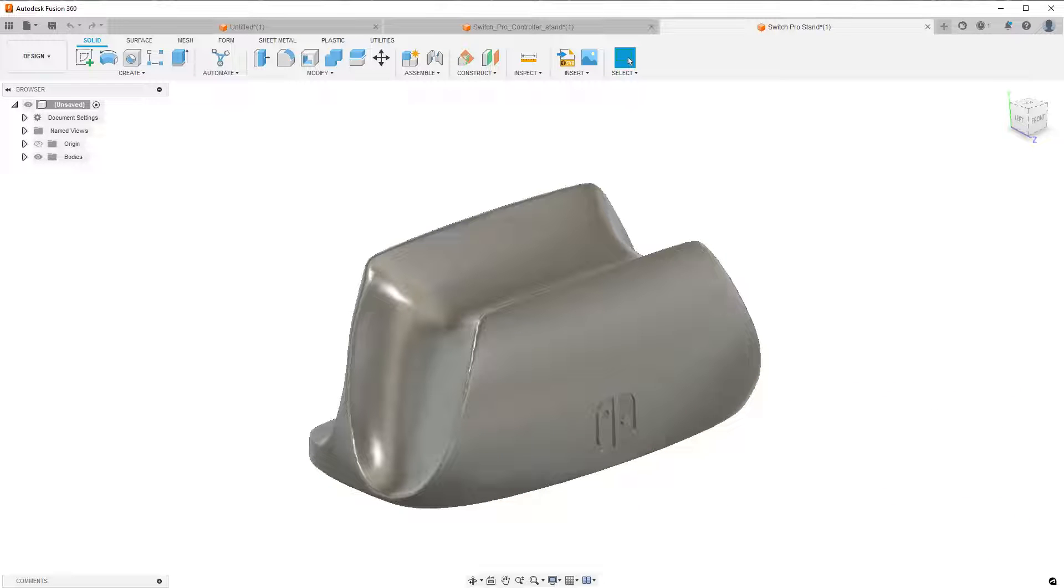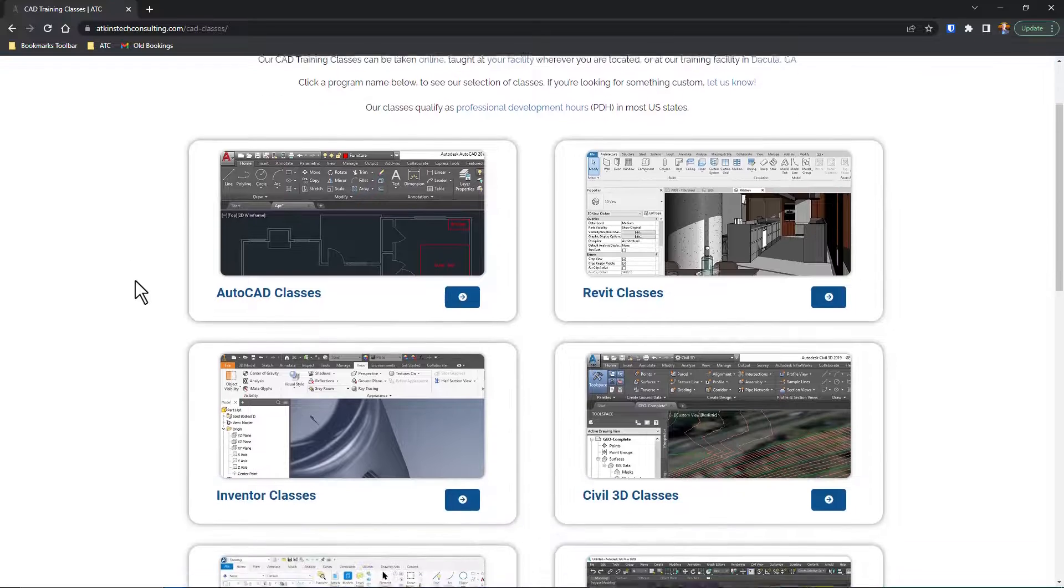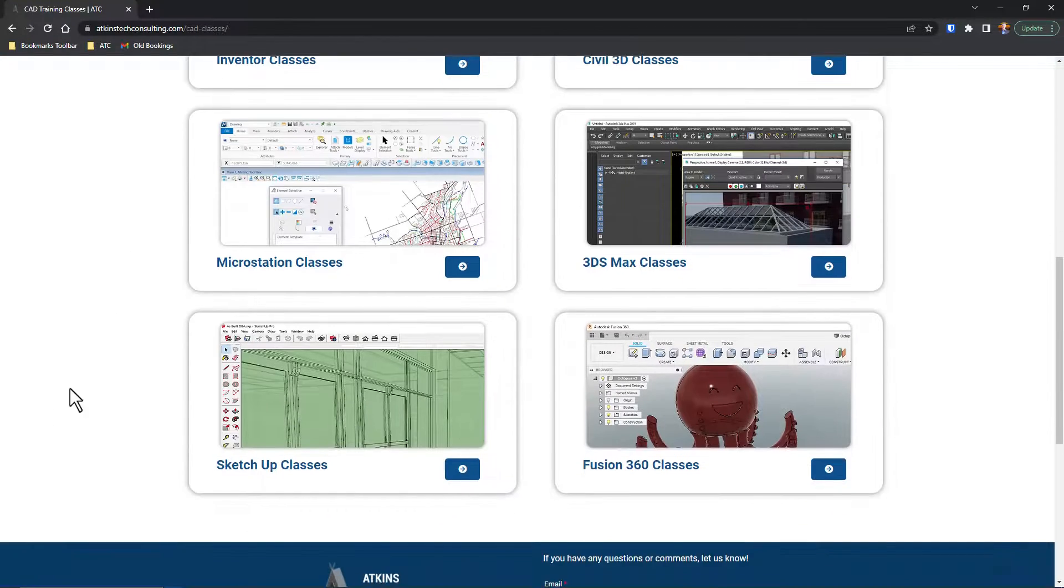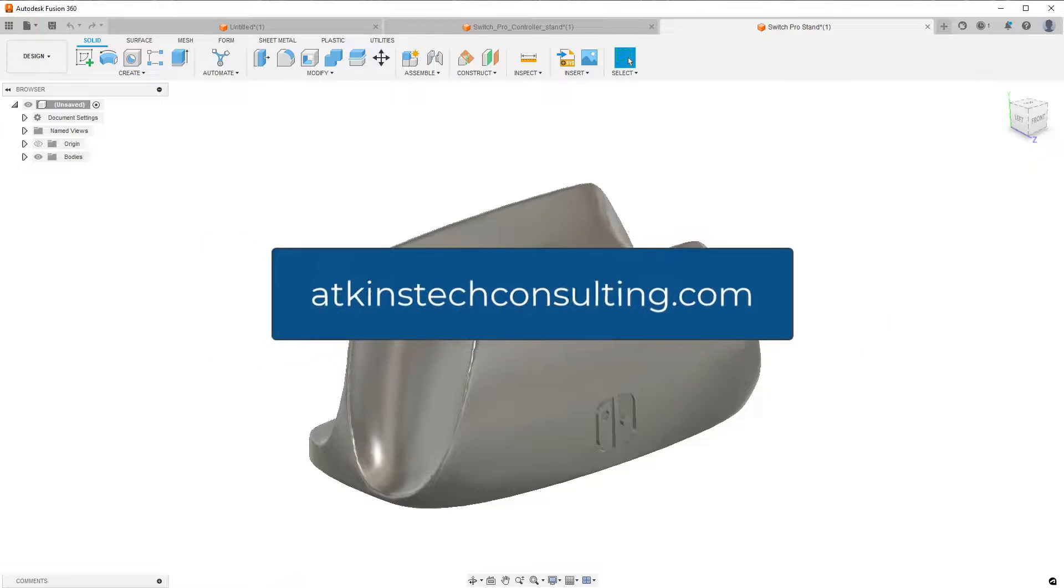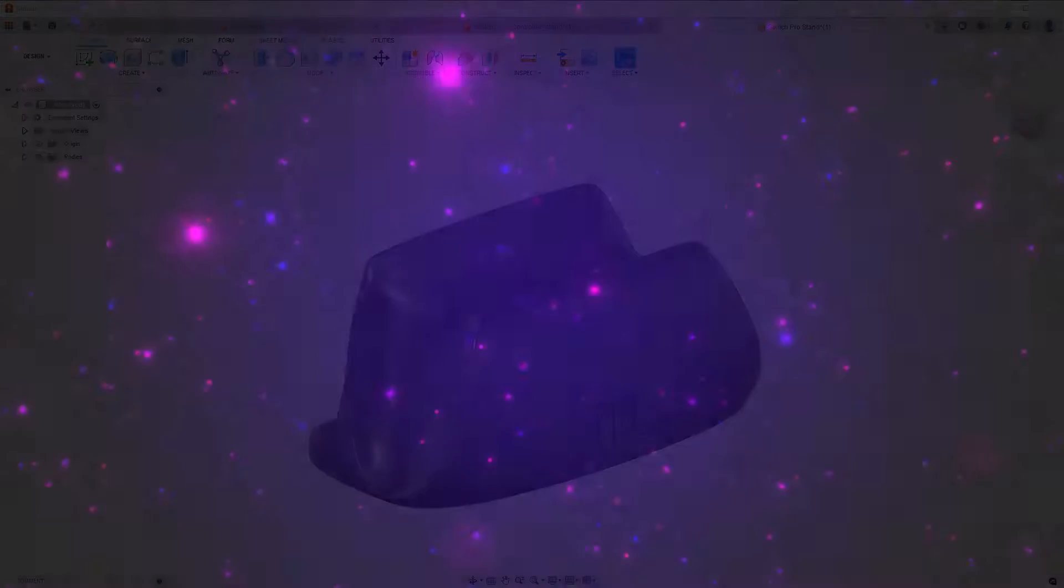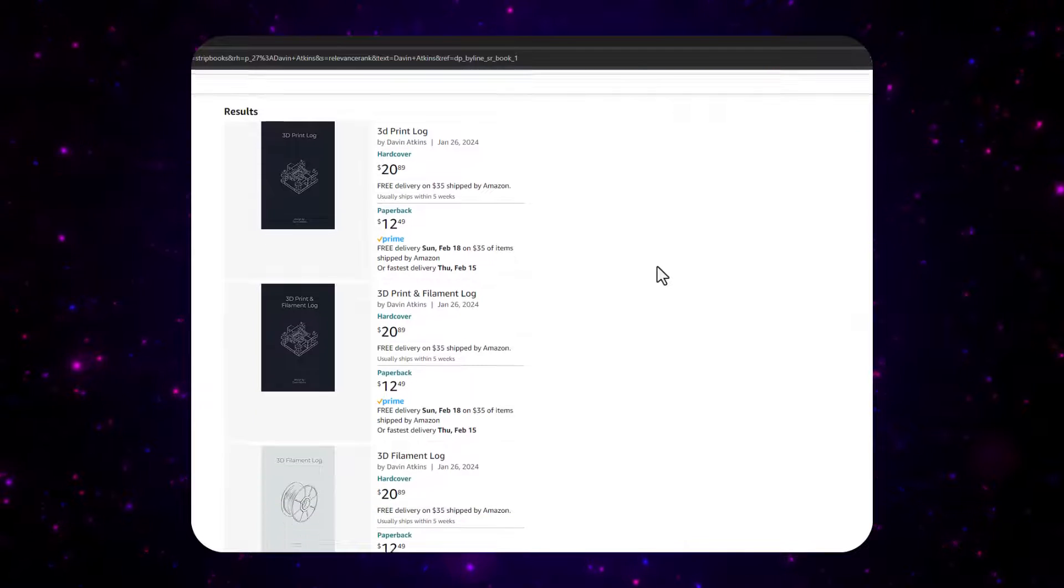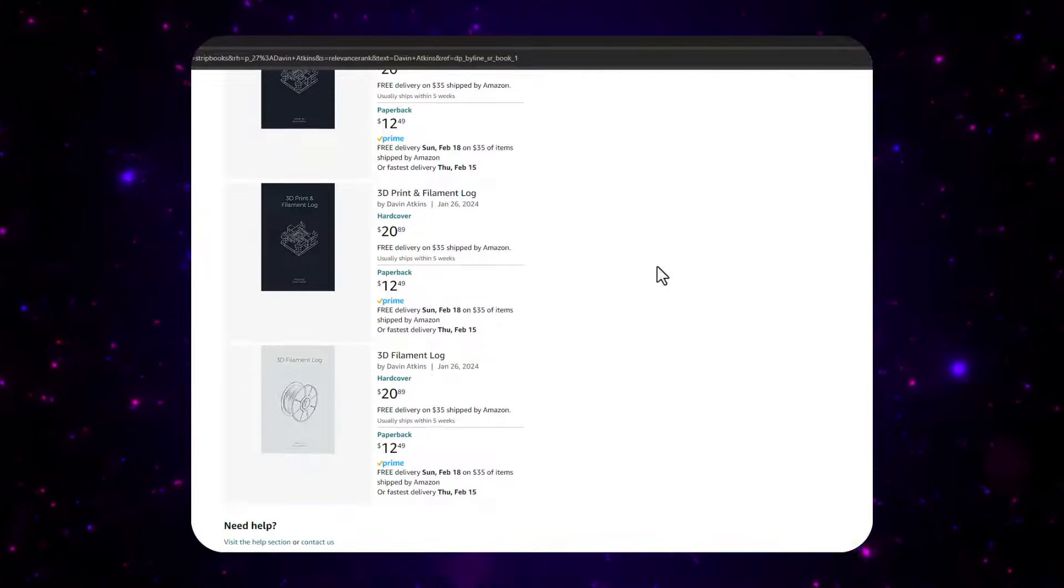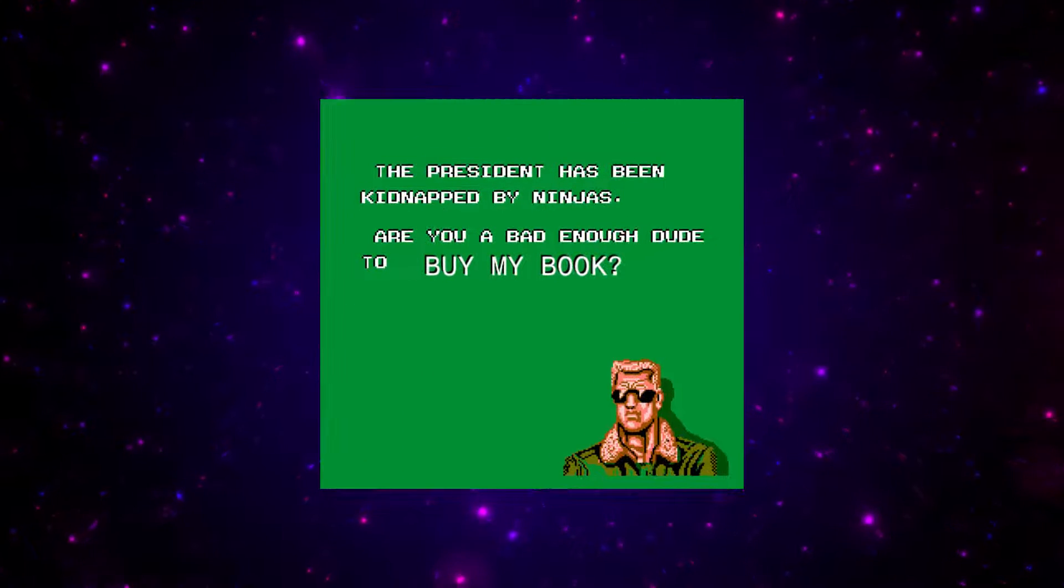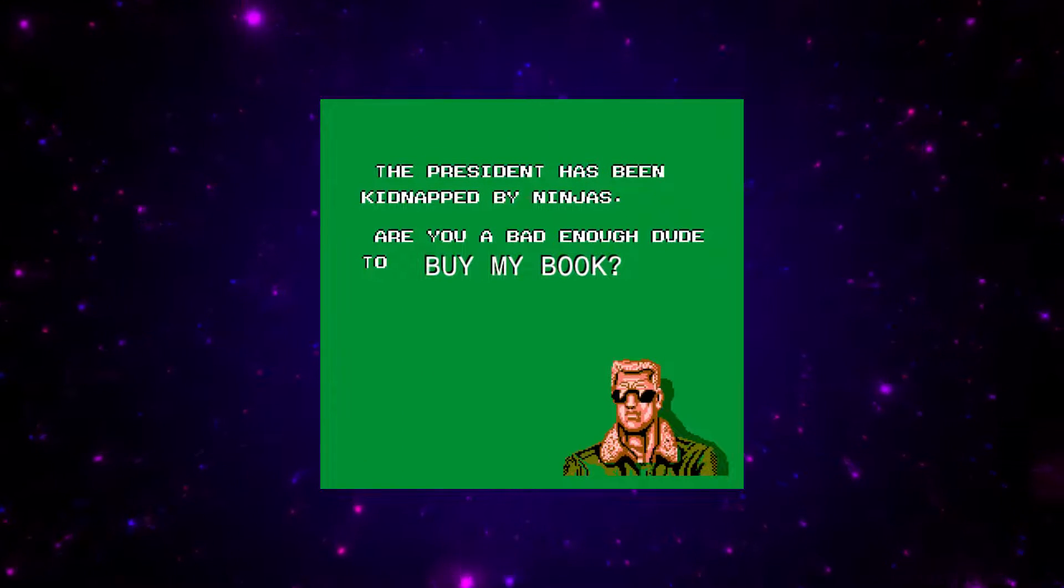Also, if this is your first time here, you may not know that I teach Fusion 360, plus a lot of other CAD programs. You can find my classes and sign up for them at AtkinsTechConsulting.com. Oh yeah, I made a book. Actually, I made three. Crite and filament logs for tracking the stuff you print. Available in paperback and hardback. Are you a bad enough dude to buy one? Find out from the link below. As always, I'm Davin, and happy CAD-ing.